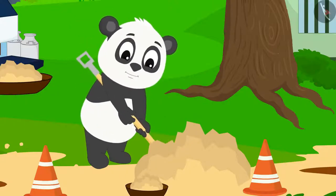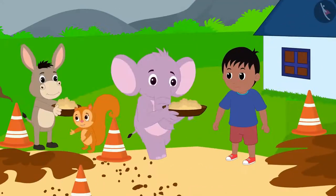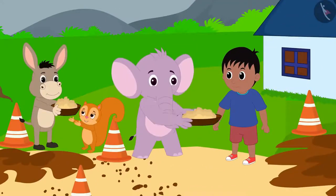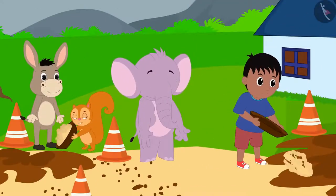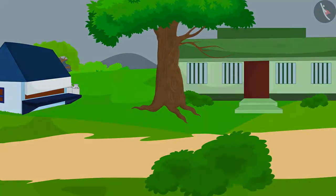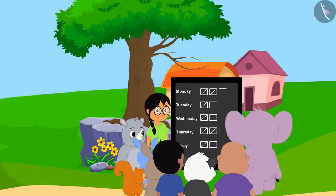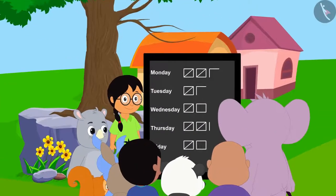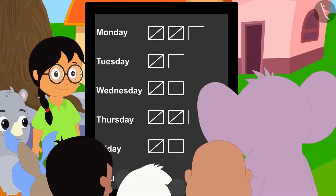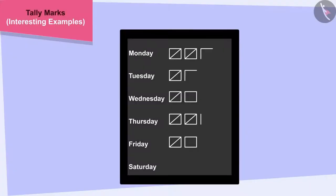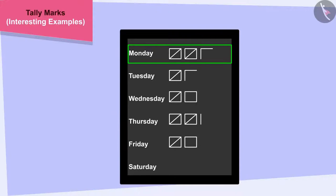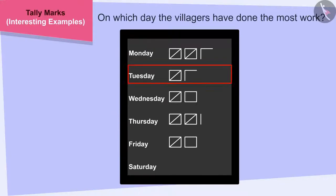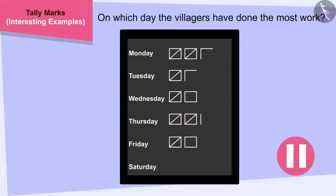One week got over and all the villagers worked hard and got the road fixed. All the villagers are eager to know on which day the most work was done. Children, can you look at this table and tell on which day the villagers have done the most work? If you wish to, you can find the solution by stopping the video.